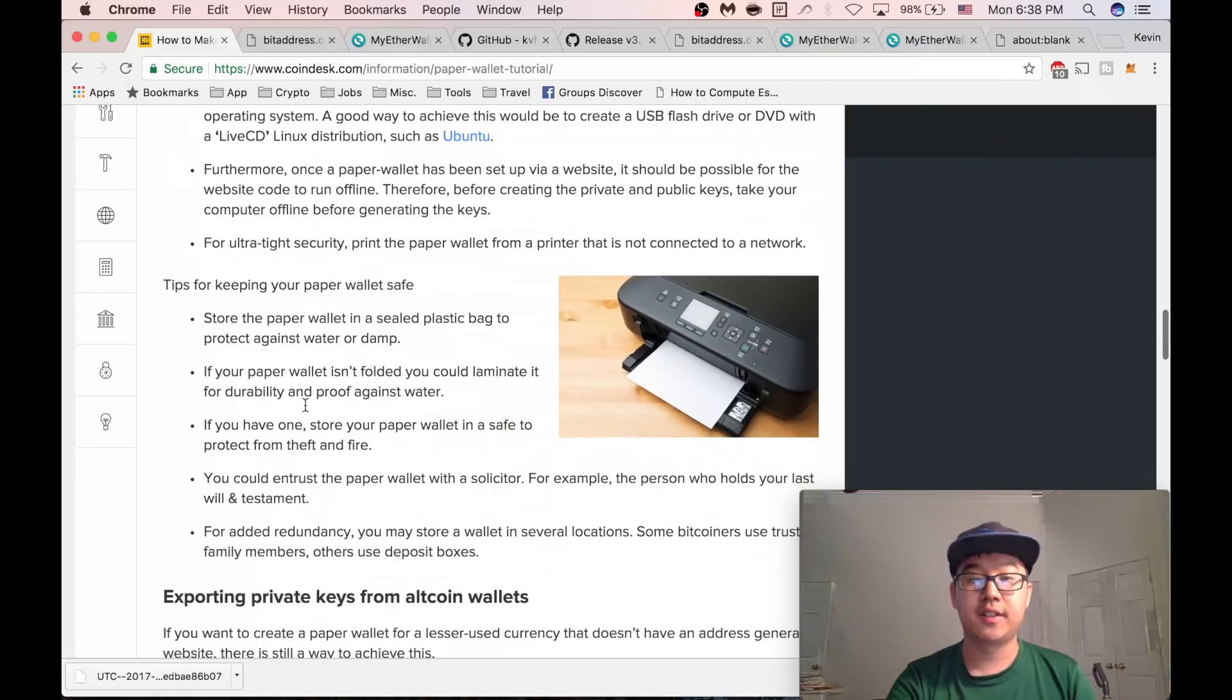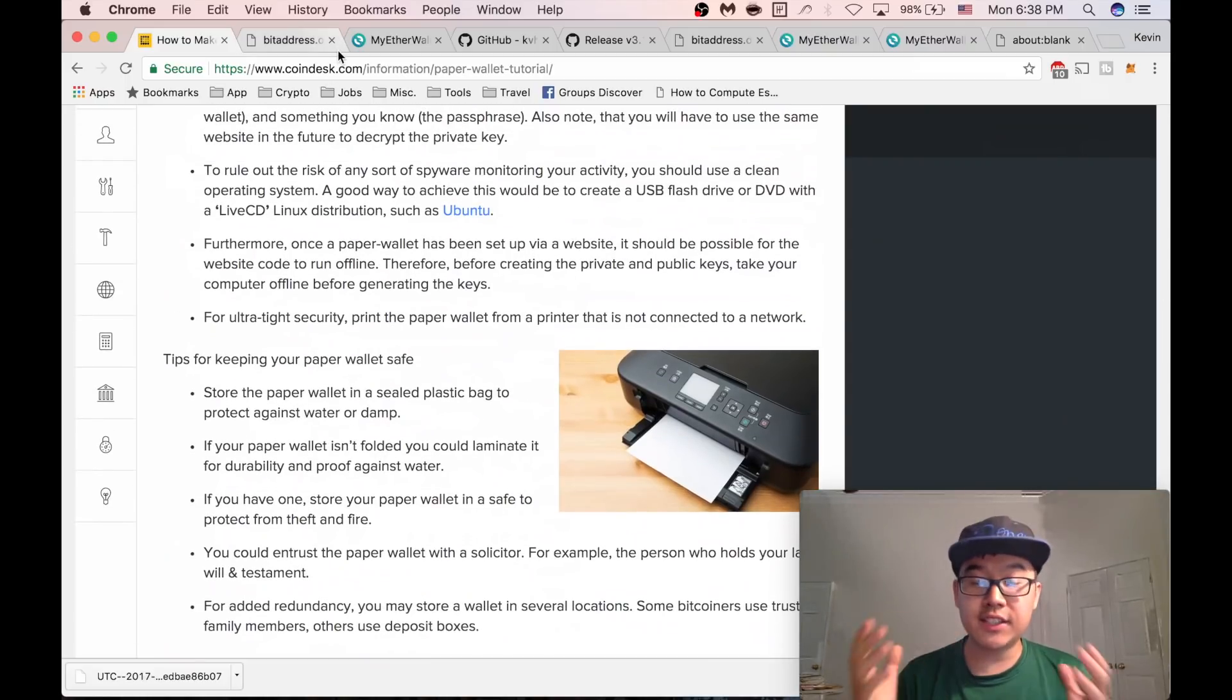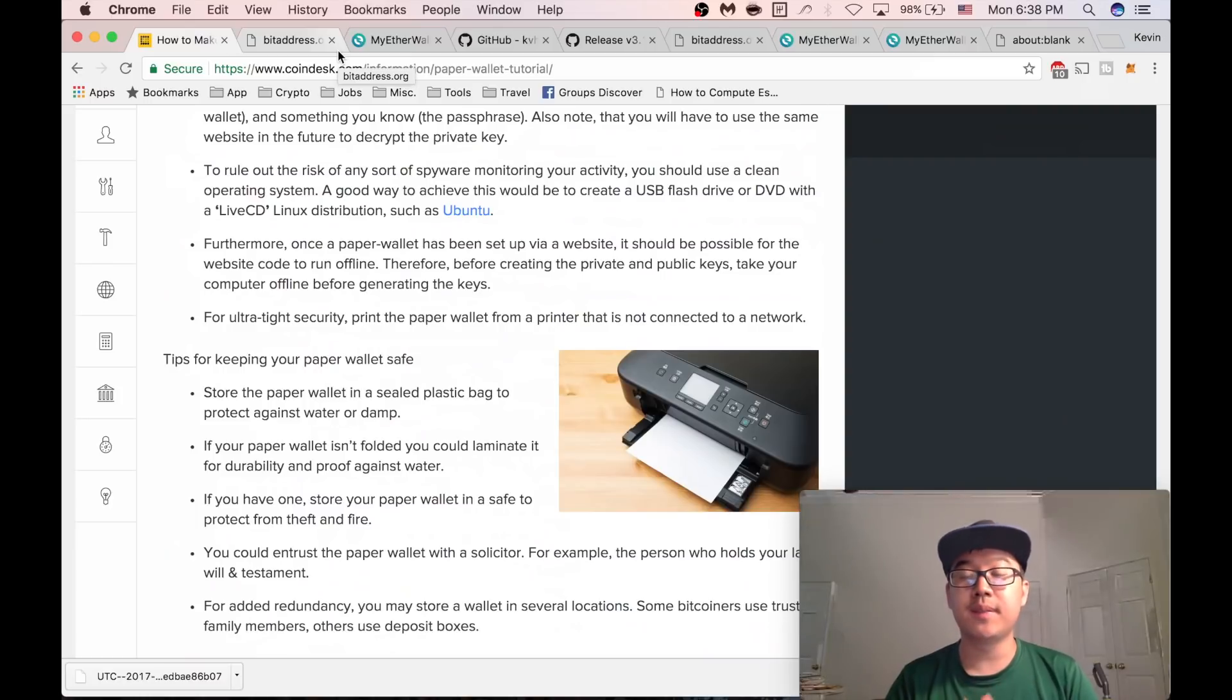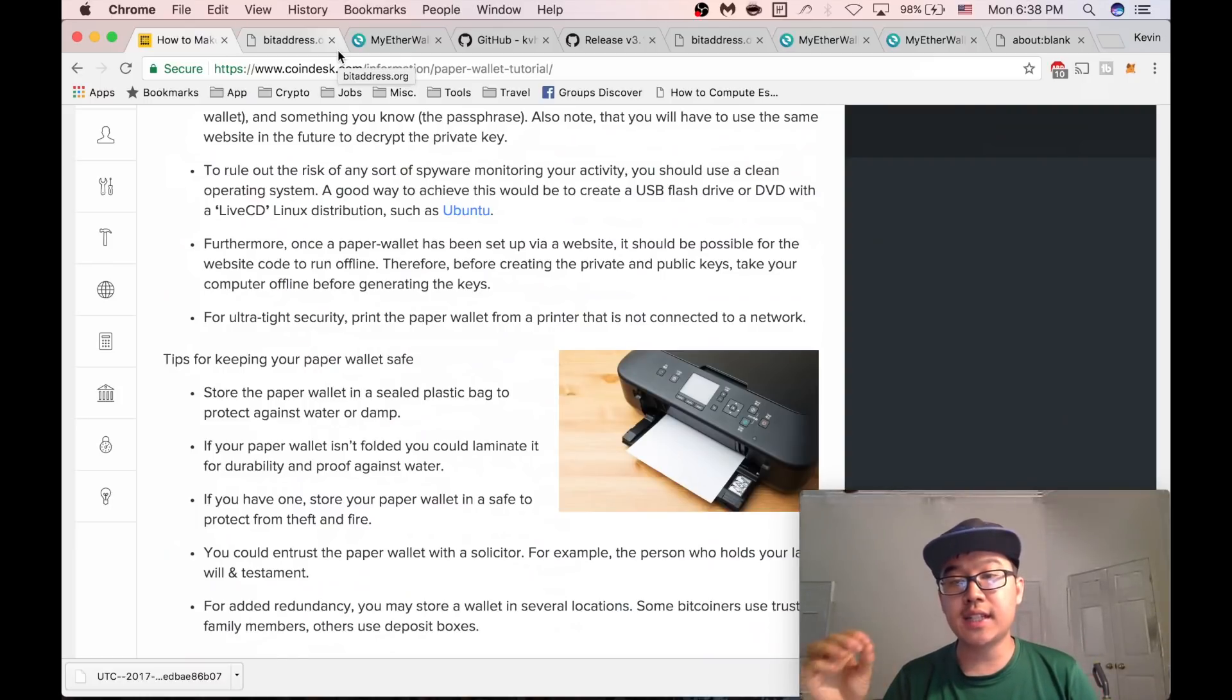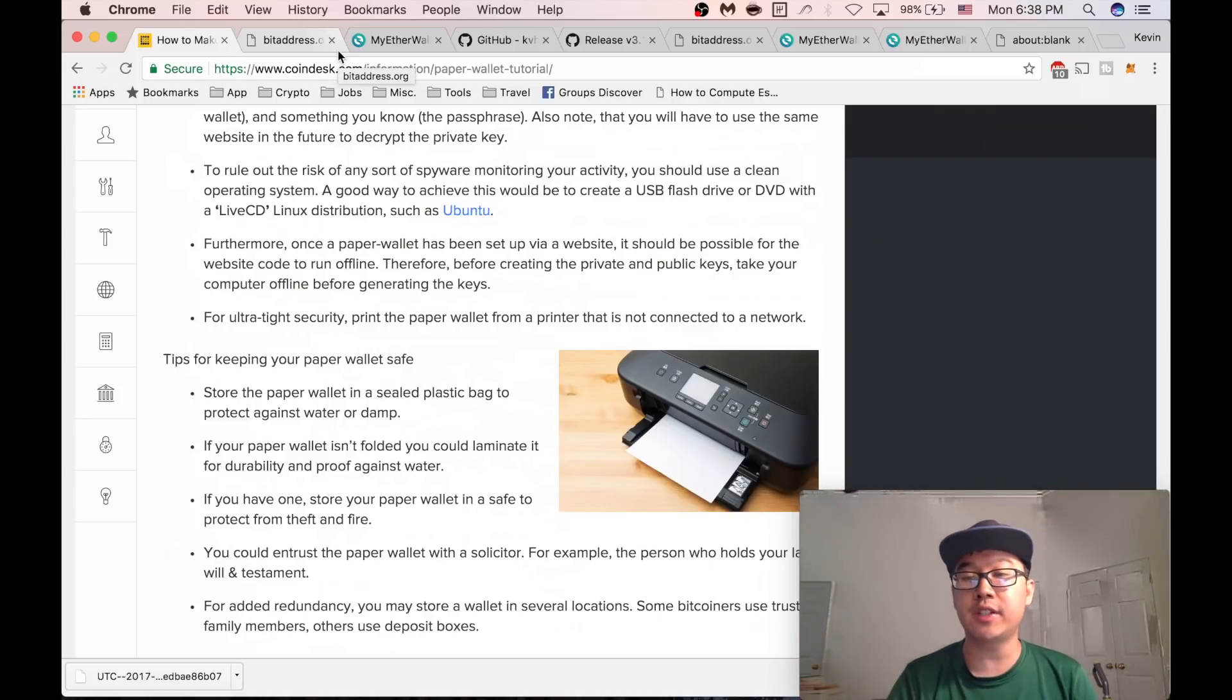And so now that you have these wallets, what can you do with them? Well, you go to your exchanges and you send your Bitcoins or Ethereum or other coins to your public key addresses.